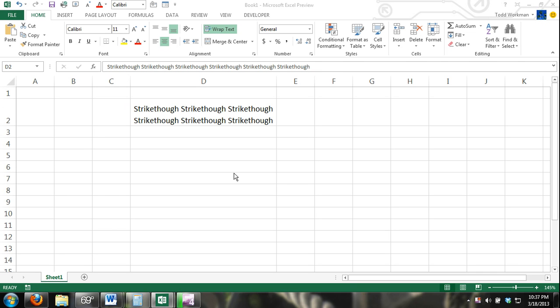What that is, is basically how do you draw a line through a word in Excel. It's pretty simple, it's just a formatting command.